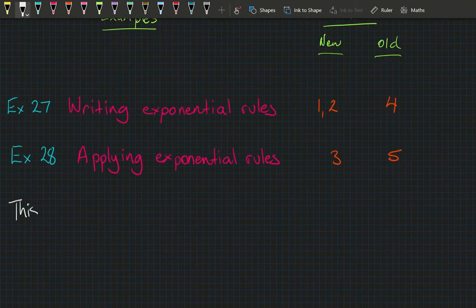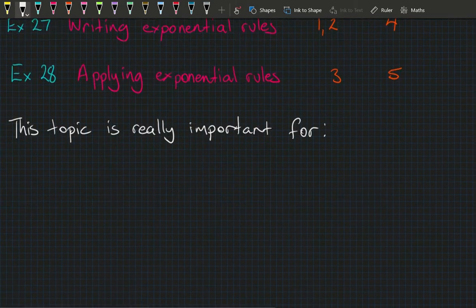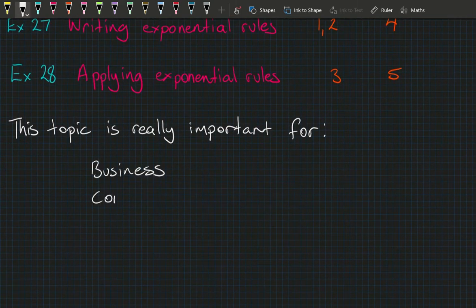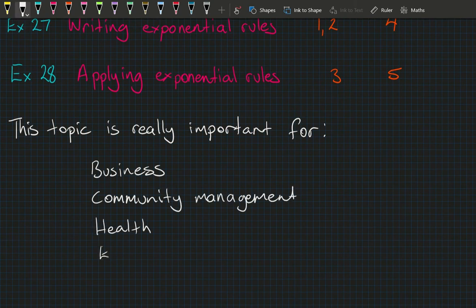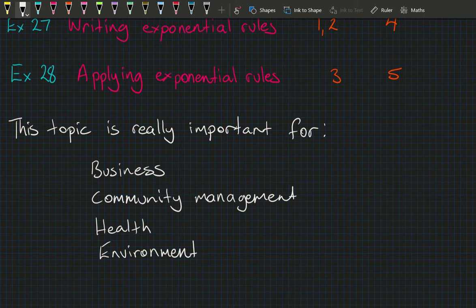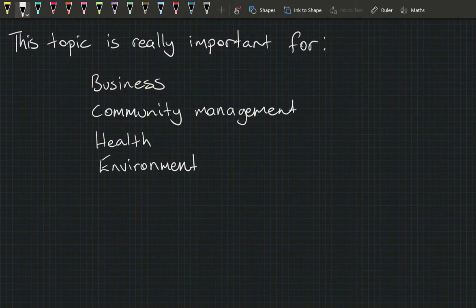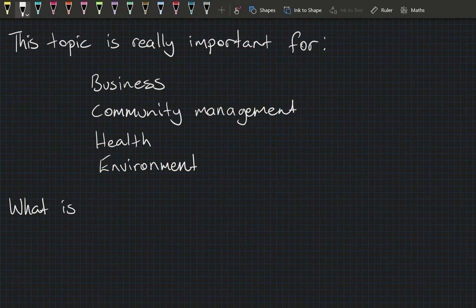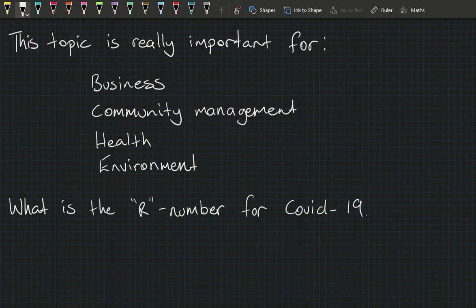This topic is going to be really important for business, community management, health, and the environment — in fact, it's important for pretty much anything that happens on Earth. Perhaps at the end of this lesson you'll have a good idea of what that R number is when you hear experts talk about COVID-19.